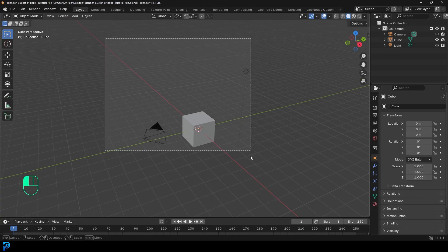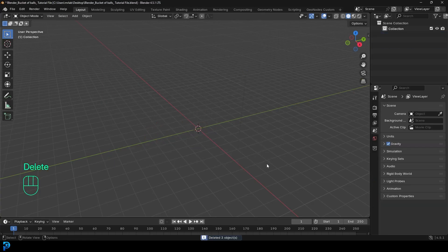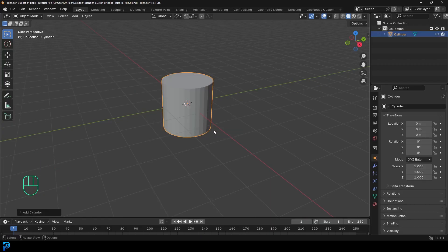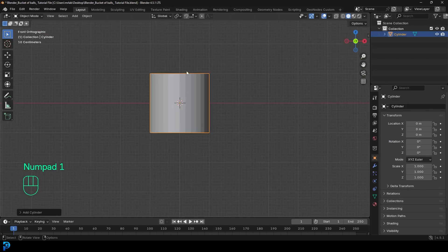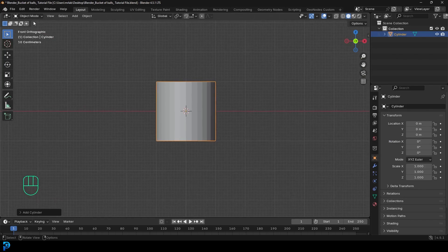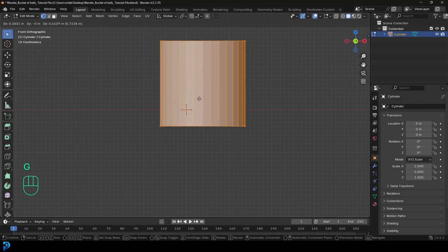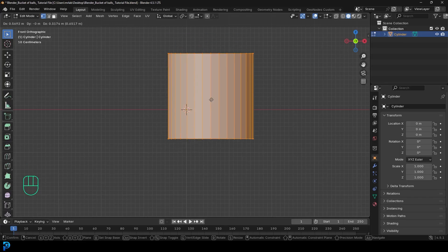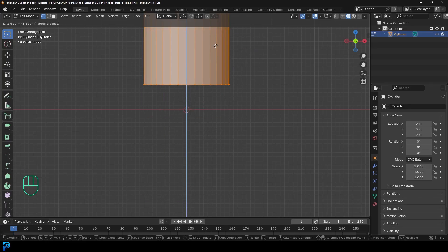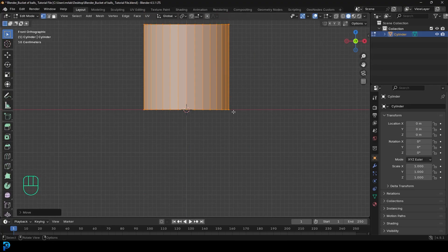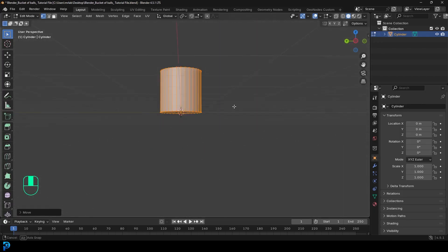Open up Blender. Select all the default objects and press Delete. Then go Shift A, go to mesh options, add in a cylinder, and tap into your front orthographic view. With your cylinder selected, go into edit mode — you can hit Tab as the shortcut. Press A to select everything, then G then Z to move the mesh along the Z axis. Hold Control to snap it to the ground.